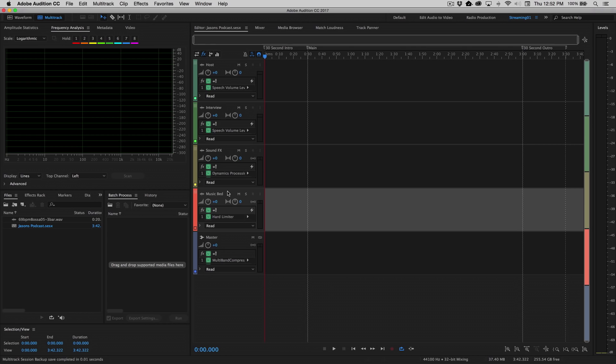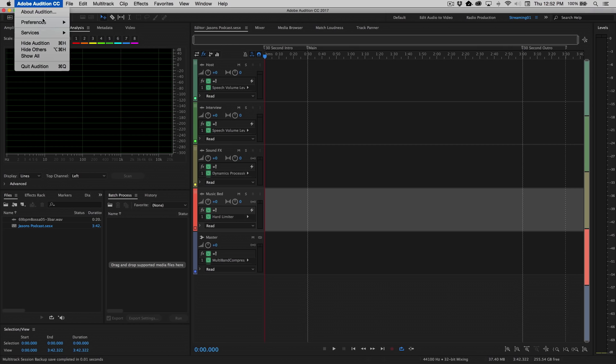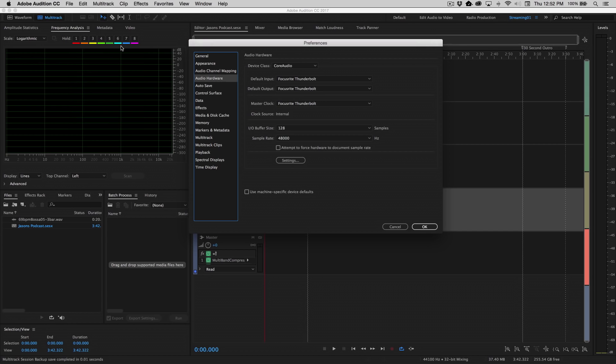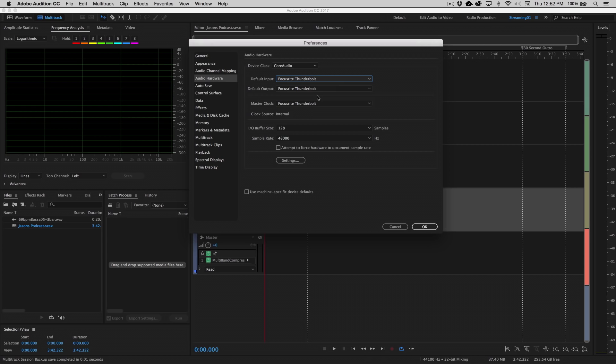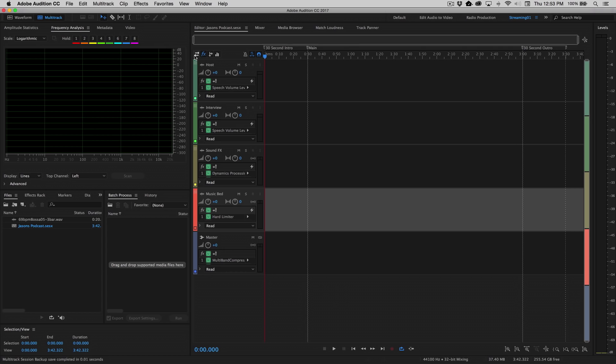Now at this point before we begin recording we need to actually set our input devices, make sure that we're using the correct device to record our sound, record our voice. So you can access these settings by going up to the Adobe Audition menu under Preferences, Audio Hardware. Now for this particular recording I'm using my Focusrite Thunderbolt device. You can see that I've got a couple of different options in here. Now if you don't have an external recording device you can of course use your built-in microphone or a plugged-in device or a USB device. Basically just choose whatever you most commonly use on your machine to do your recording here for both the input and the output. It will automatically choose based on those settings what it's using for its master clock and you're basically ready to go at this point.